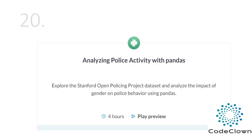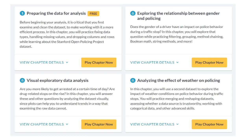After that we have our last and final project for the Python data science section — analyzing police activity with pandas. We will explore the Stanford Open Policing Project dataset and analyze the impact of gender on police behavior. In this project we prepare the data for analysis, do exploratory data analysis, analyze the effect of weather on policing, and explore the relationship between gender and policing.